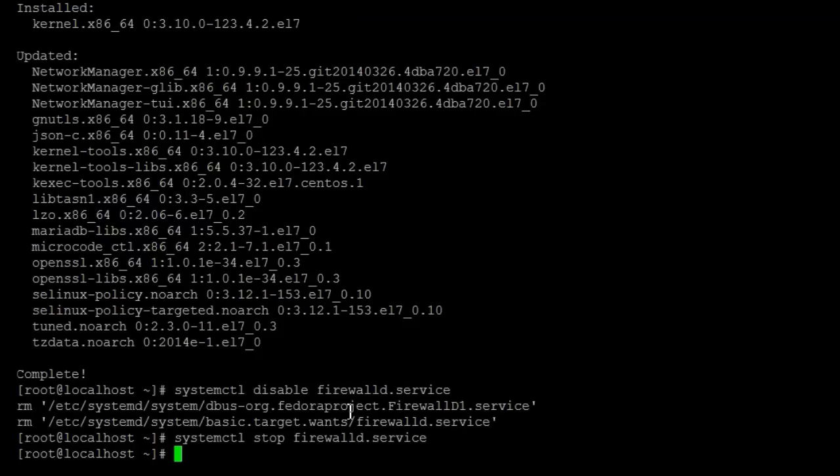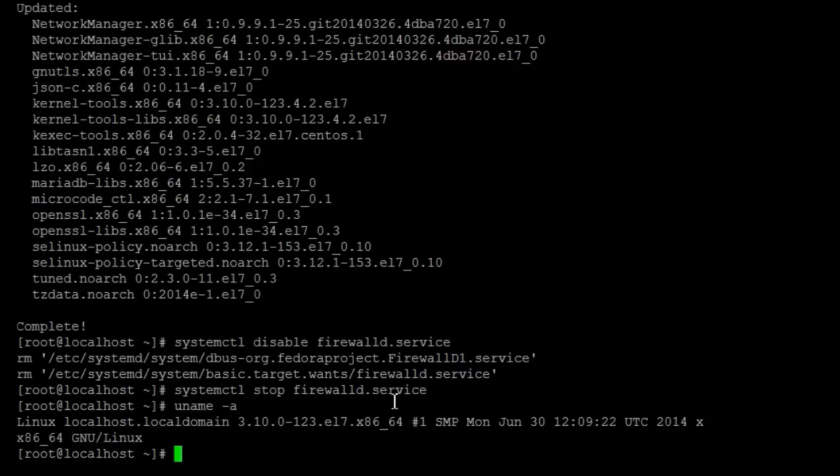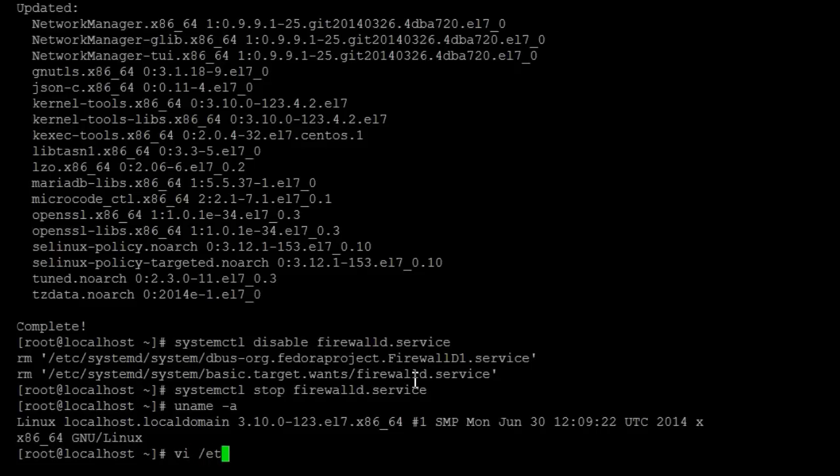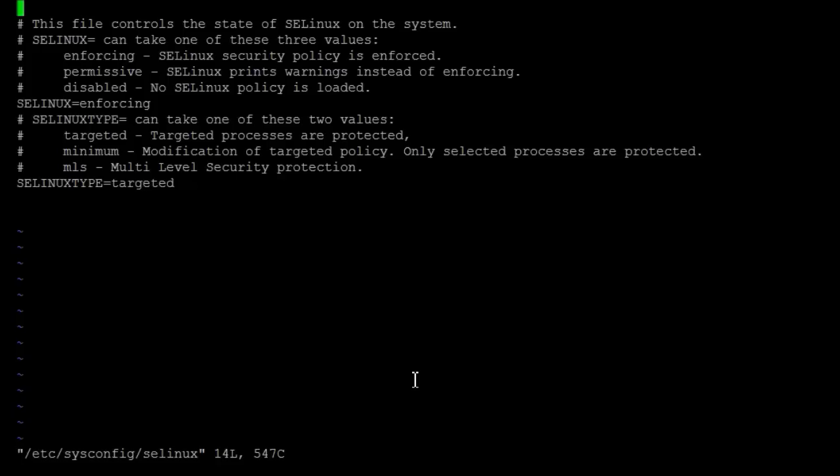Now when it reboots the firewall will be disabled because we put the earlier one in there. Here I just want to show you the current kernel version. You can see it's 3.10.0-123, and then we installed or updated the kernel. So once we reboot it'll actually go into the new kernel. But before we do that we want to disable the SELinux that's located in the /etc/sysconfig/selinux. Instead of enforcing we're going to say disabled.